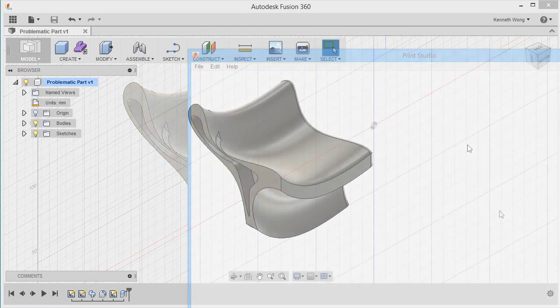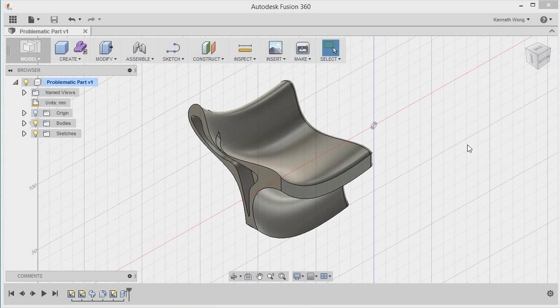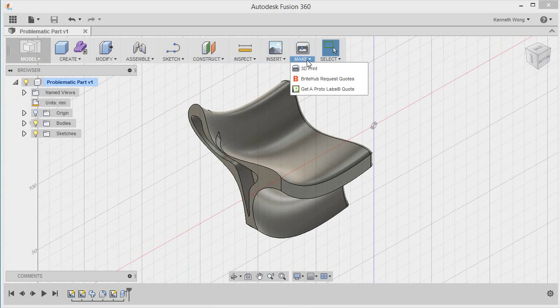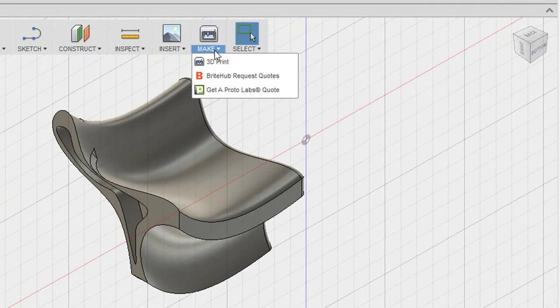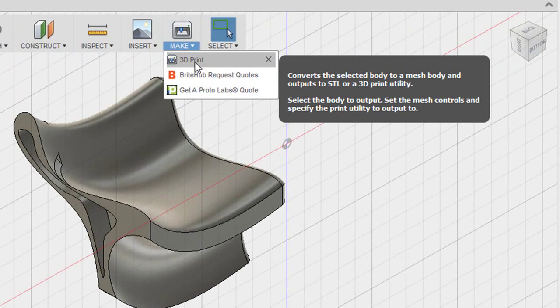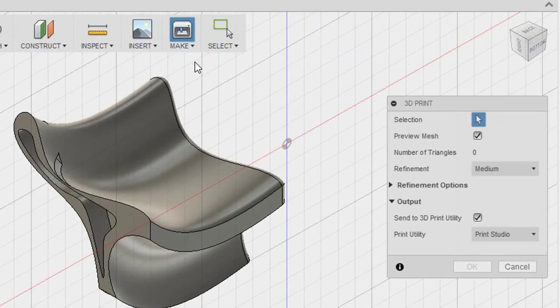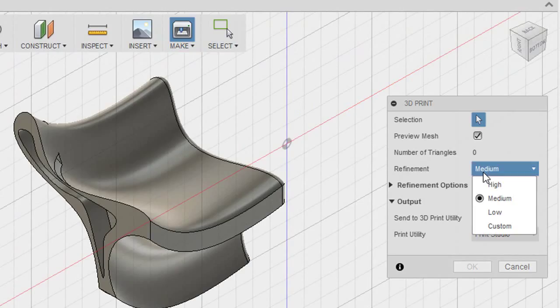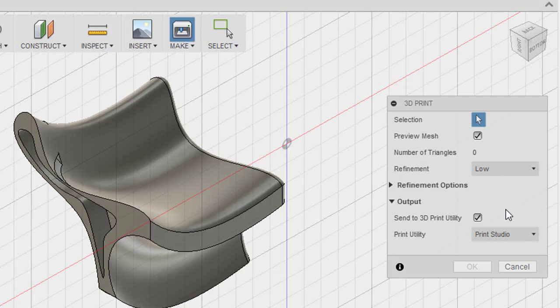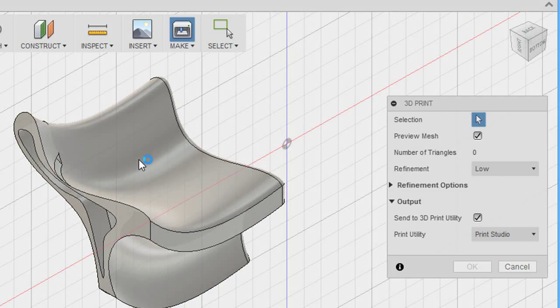Now back to my ugly part. At this point, I have a solid part I can attempt to print. Once I hit Make, it asks me if I want to mesh it. The mesh options are available for fine, medium or low resolution. If the project involves a lot of fine details that you'd like to see and feel, I suppose you'd want that mesh to be fine-grained.